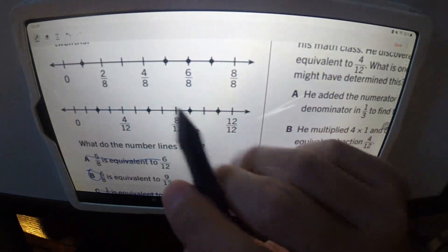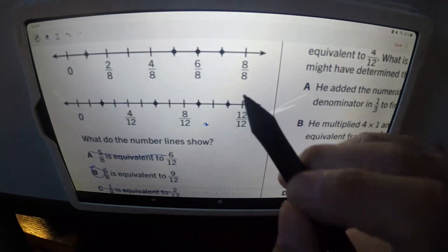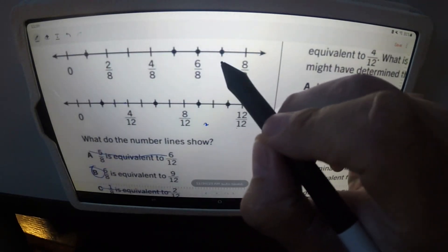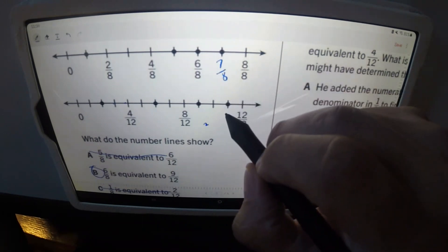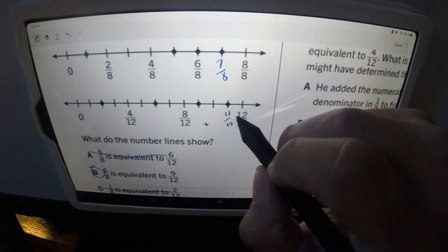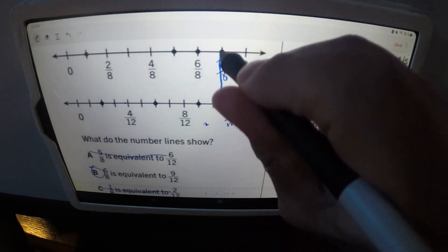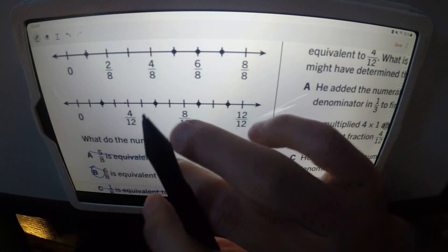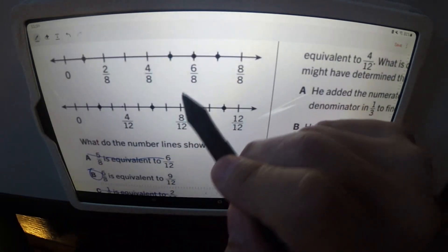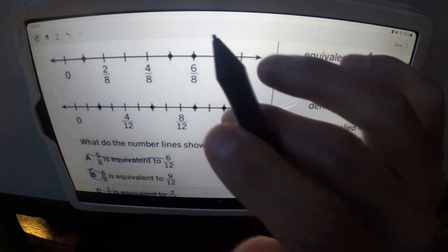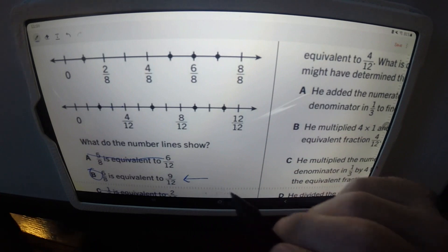The last option says seven eighths is equivalent to eleven twelfths. Checking those on the number lines — nope, they don't line up, so that's not the answer. B is the answer: six eighths equals nine twelfths. Easy.